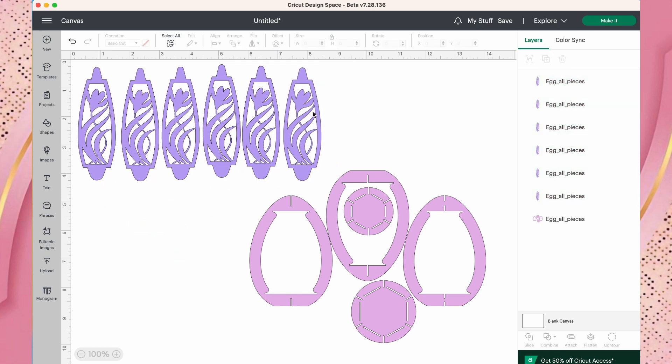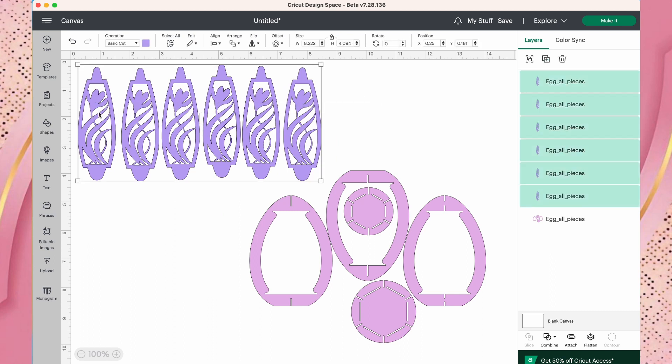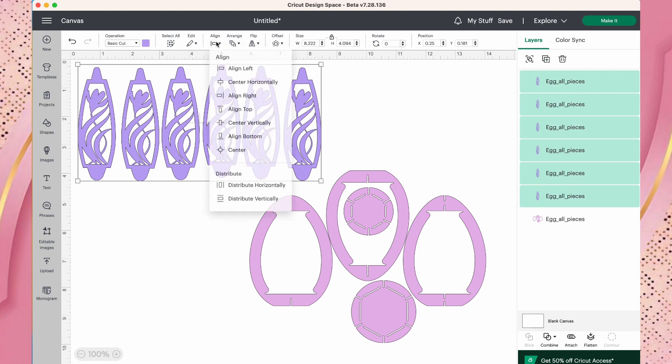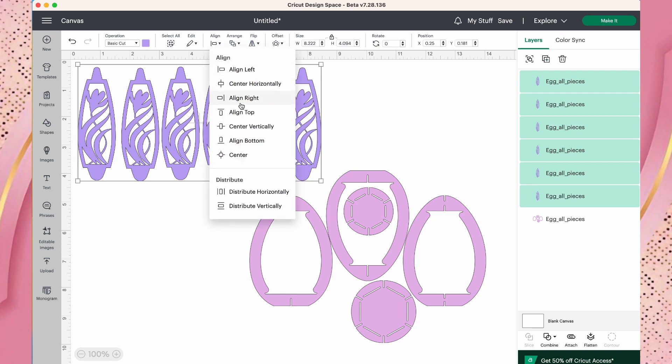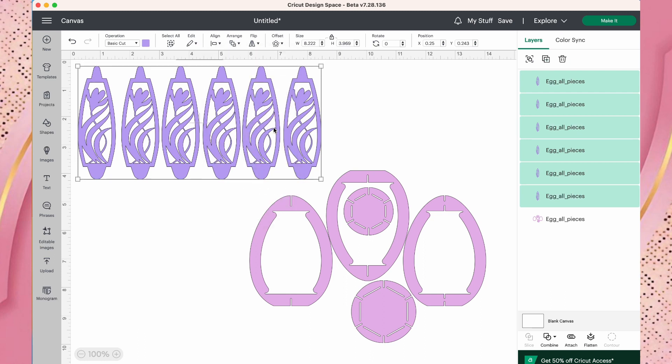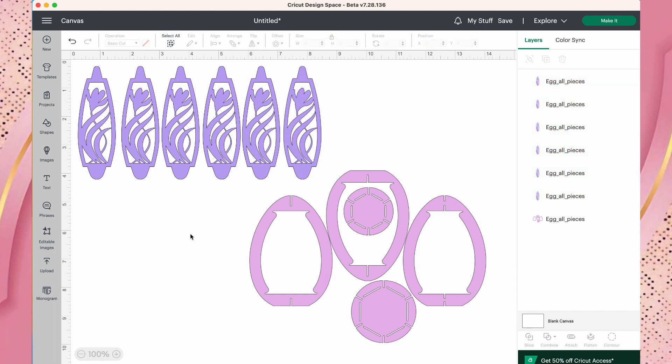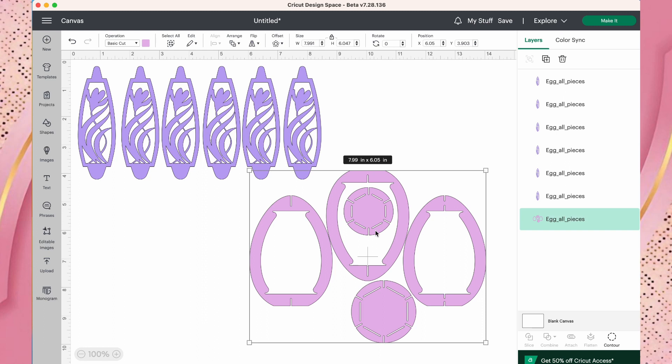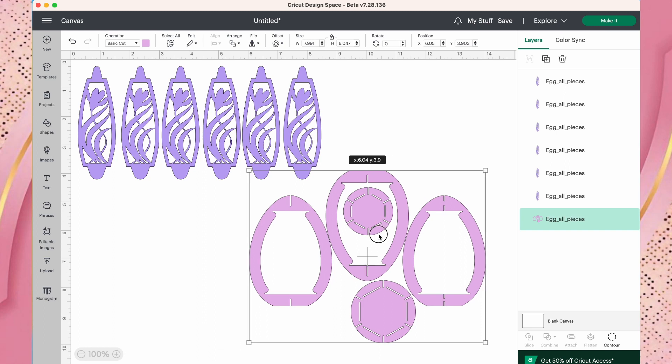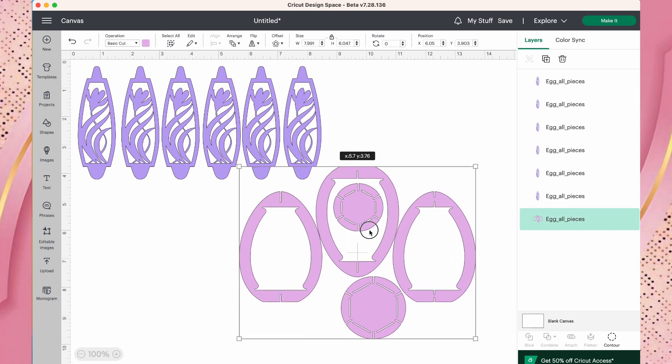Okay, so now you can see I have six individual panels that I can move and manipulate freely. I'll highlight those, click the align button, and I'll do a center vertically and that just lines everything up for us.